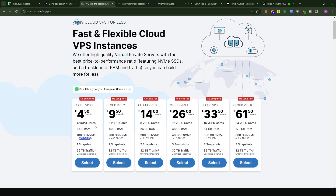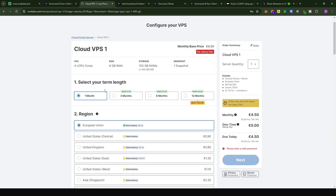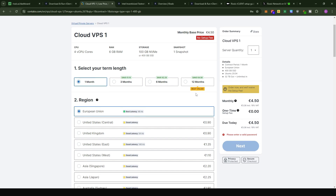Just click on the referral link in the description section, which will bring you to the Contabo page where you fill in credentials for the VPS server. Select the duration you want to run your client — they offer from one month to 12 months. Typically with most VPS providers, the longer the subscription, the cheaper the monthly cost. For example, the one-month option costs 4.5 euros per month.